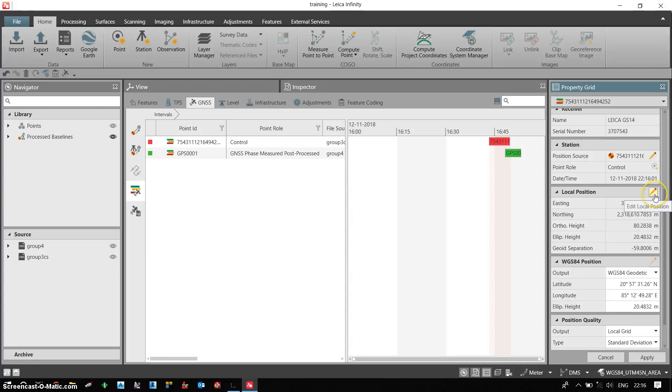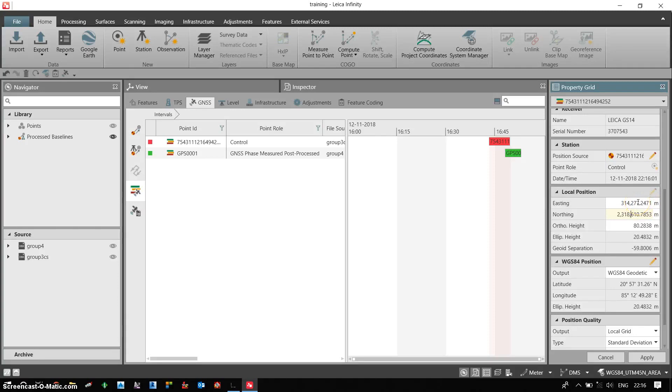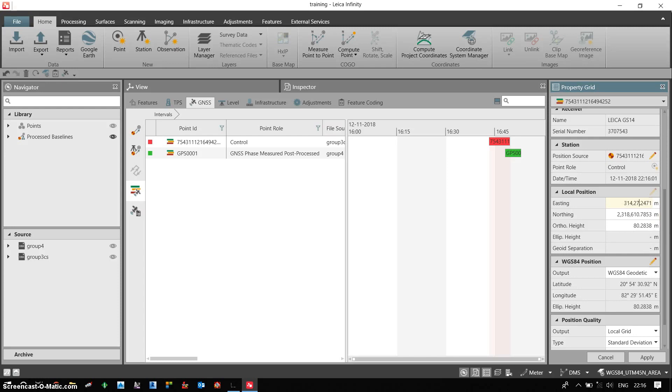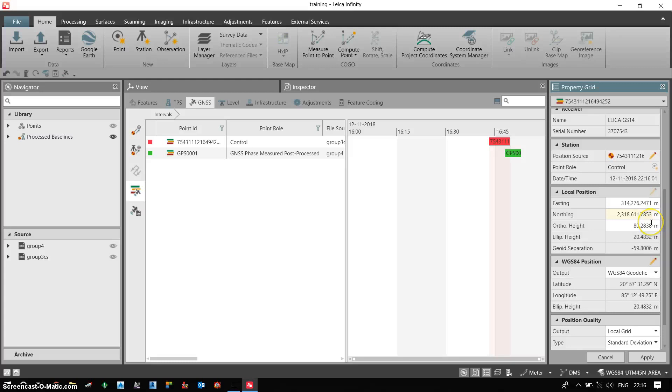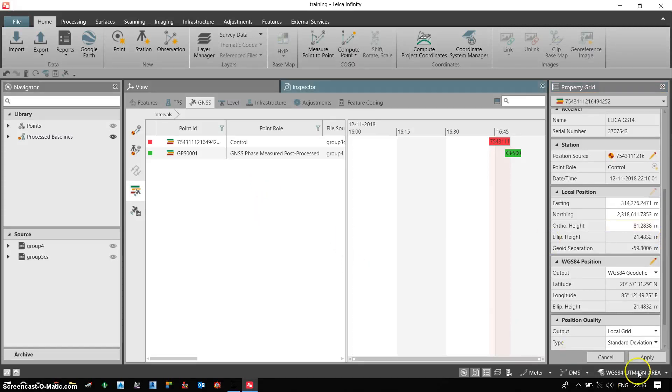Now I click on edit. Now I have the option to edit the raw autonomous coordinates. I need to replace them with the known coordinates which we have already established as a control point. So I can do the change. For example just for the reference, I am just making it 76. I am making it 1. I am just changing the elevation also. I have made some changes. So I need to click on apply.